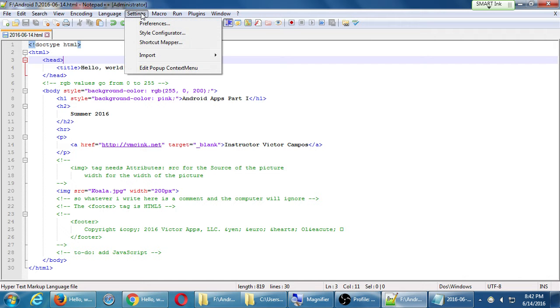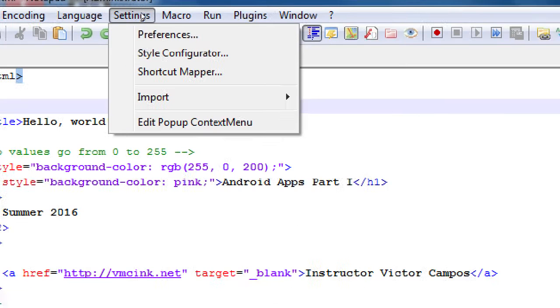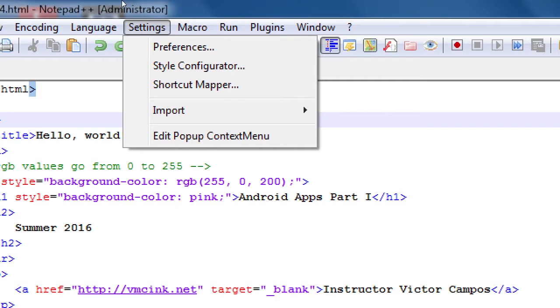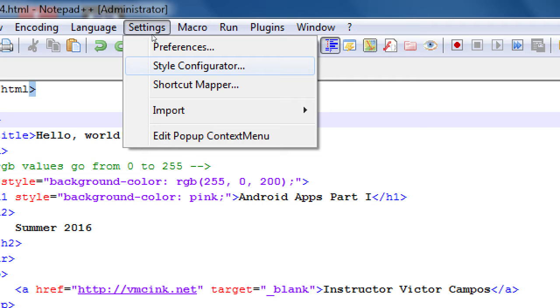I'm going to keep mine on the default because it's most readable on the projector. But if you'd like to change it, here's where you do it. Go up to your settings, your settings menu at the top, and go to Style Configurator. I don't think that's a real word, but click on Style Configurator.